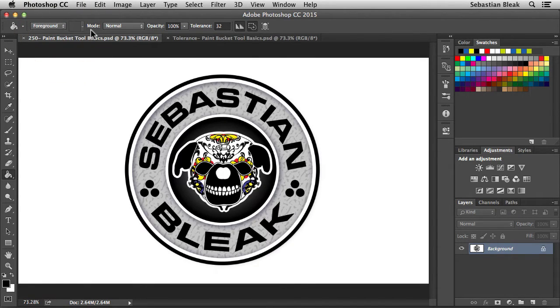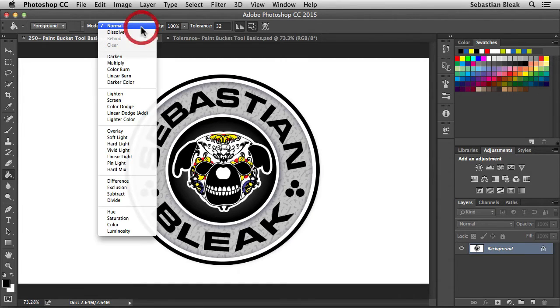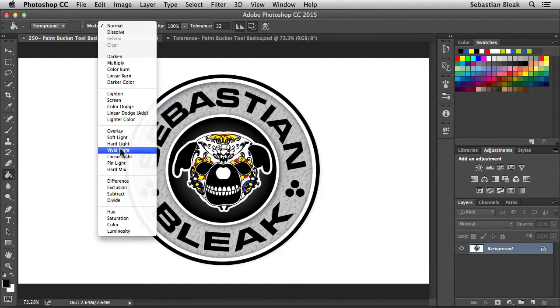Now let's take a look at mode. It's talking about the blending mode, so if you click on the drop down menu, you have access to all these different blending modes to work with your paint bucket.